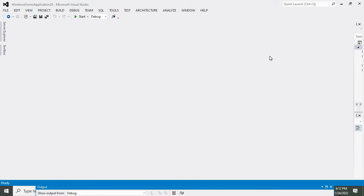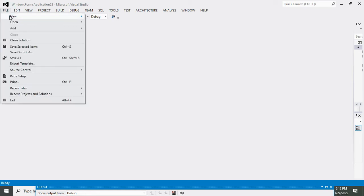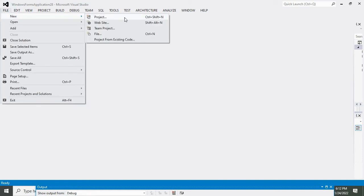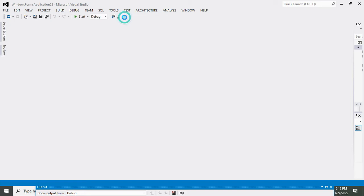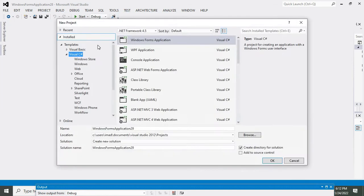First of all, we need to click on File, then on New, then you need to click on Project. Here you can see the Visual C# option, so click on it and then click OK.